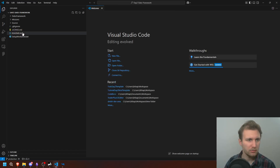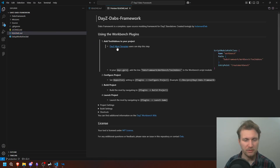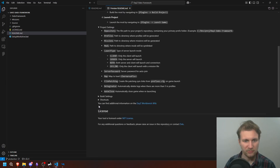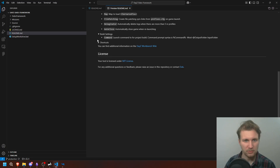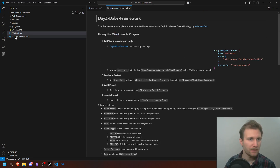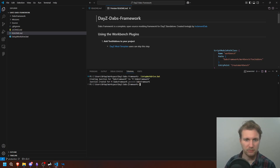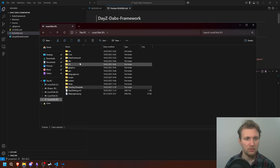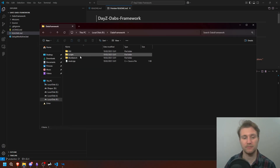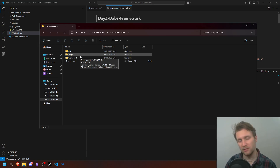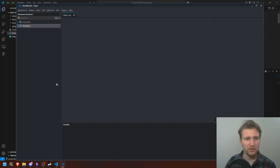As you can see, we've got further instructions — feel free to read them if you need additional information. I'm going to go straight to installation. We're going to open a new terminal and execute setup_work_drive.bat. As you can see, it has created a junction into the P drive. If we go take a look, we're going to see that DABS framework has been added to it.